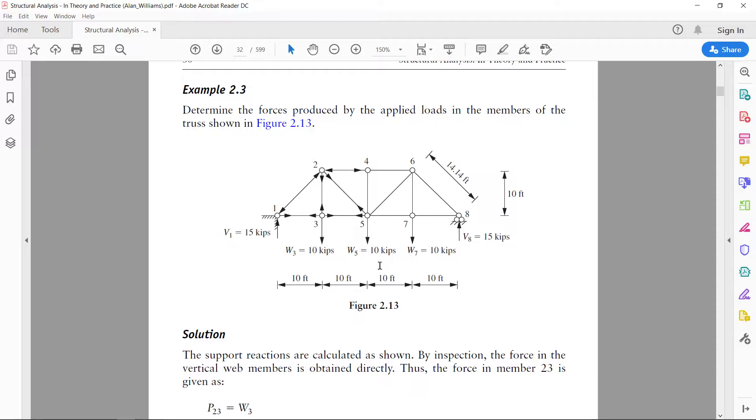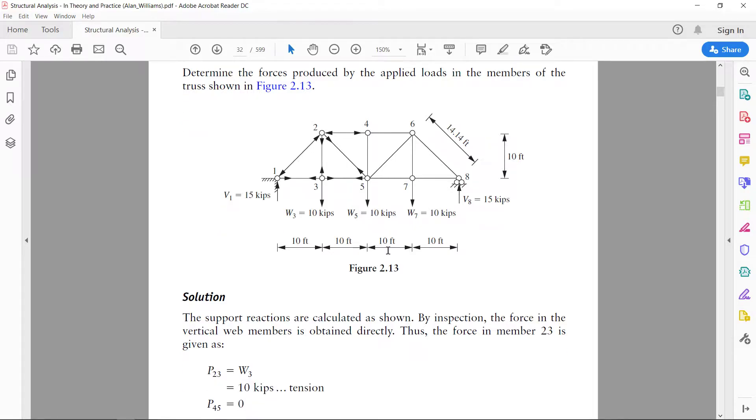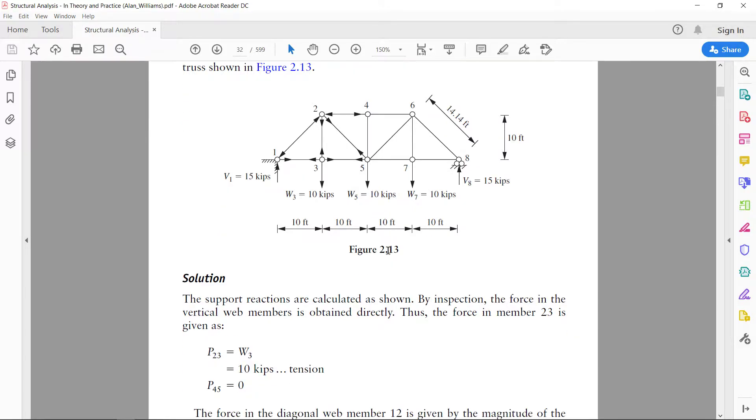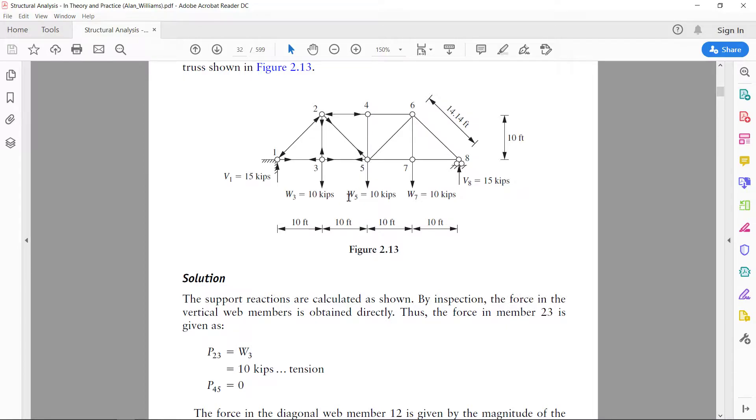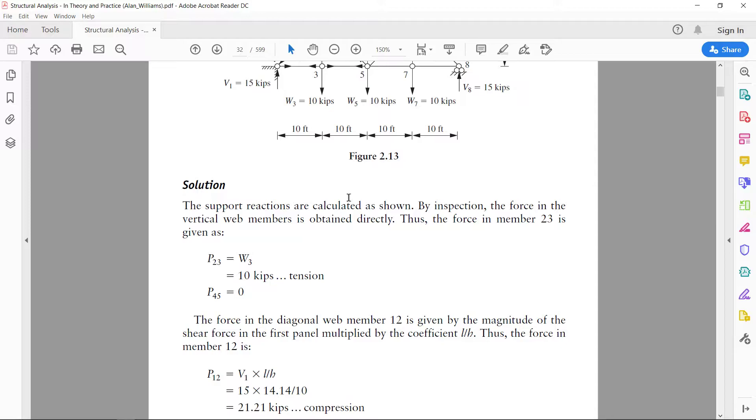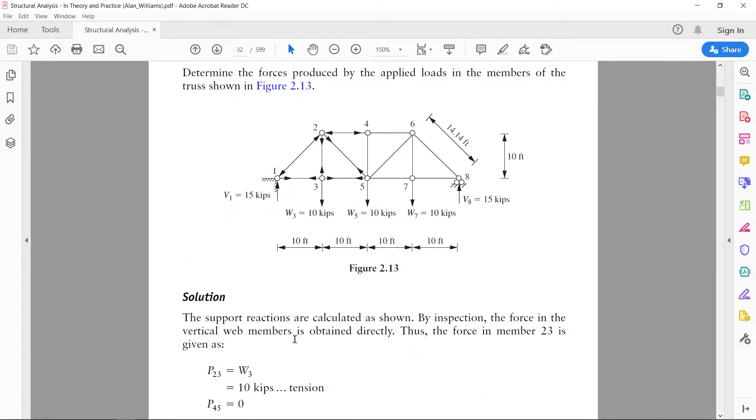For example, the reactions are on the left hand side 15 kip and on the right hand side again 15 kip. And in the solution the result shows that in member P45 is 0, that means this member has 0 force and P12 this member has a force of 21.21 kip.